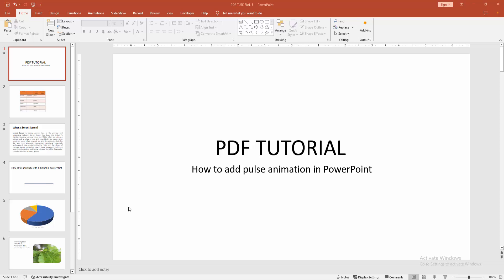I'm going to show you how to add pulse animation in PowerPoint. Let's get started. First, you have to open your PowerPoint presentation. You can add animation to any object. Now I am selecting the text box.